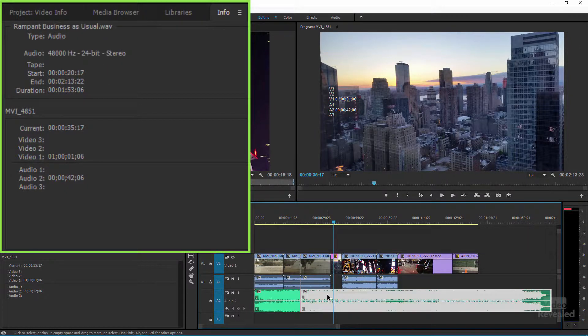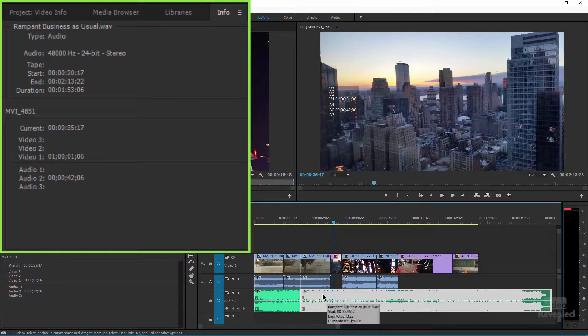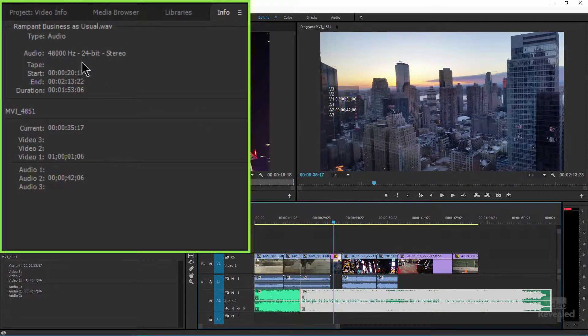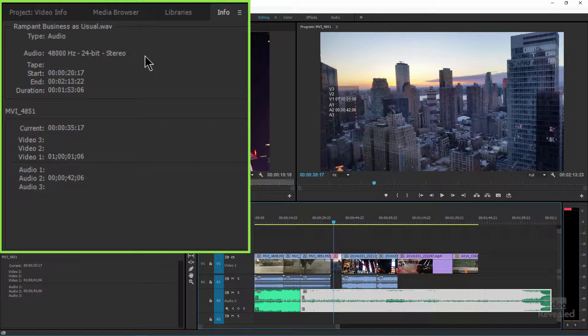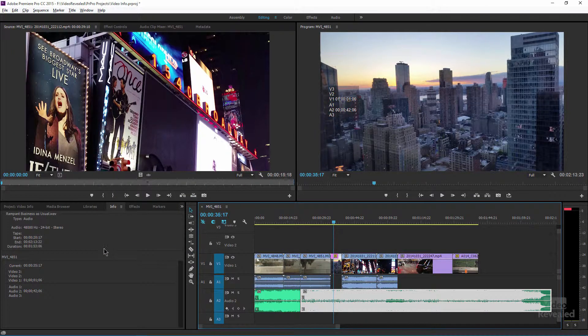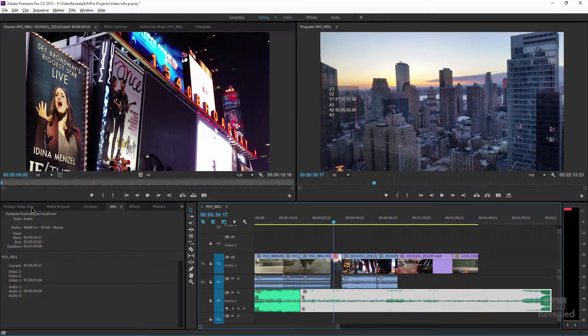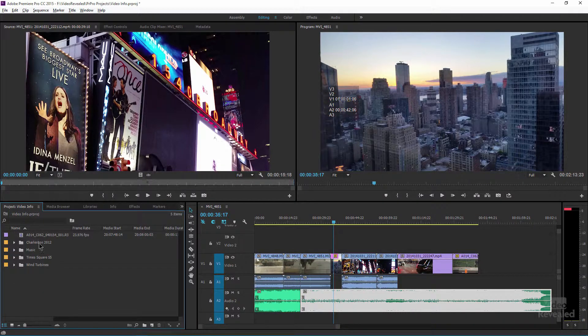And the music file, same thing. Click on that. It shows me the sample rate of that file and it shows me the duration of that. Very useful information for all of these files.